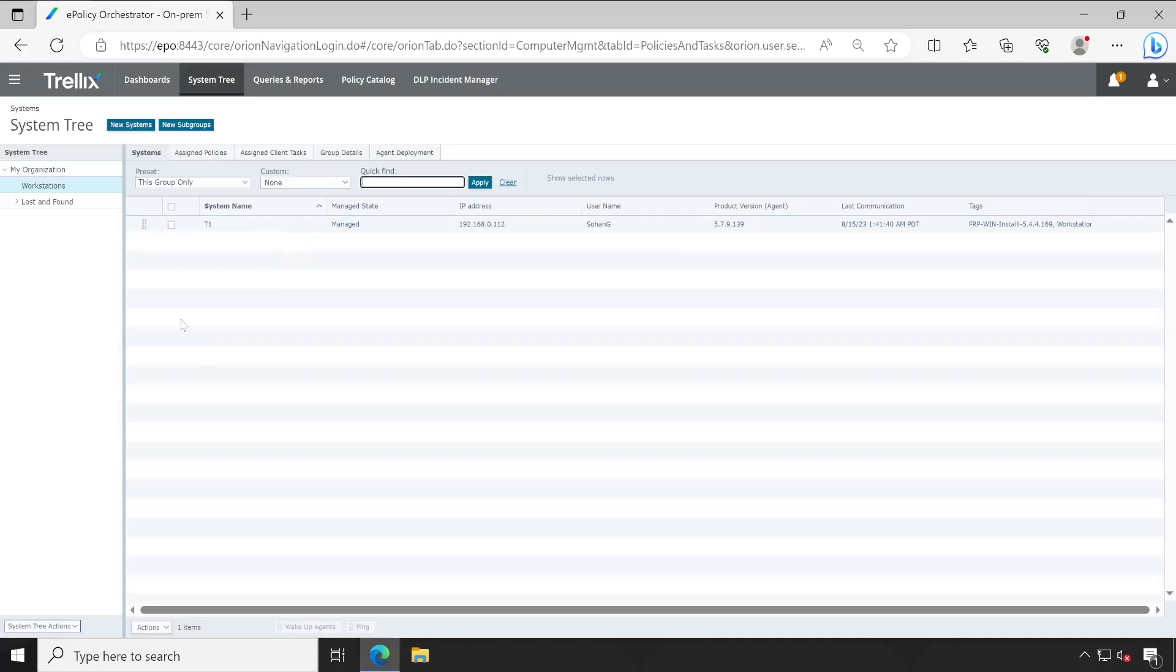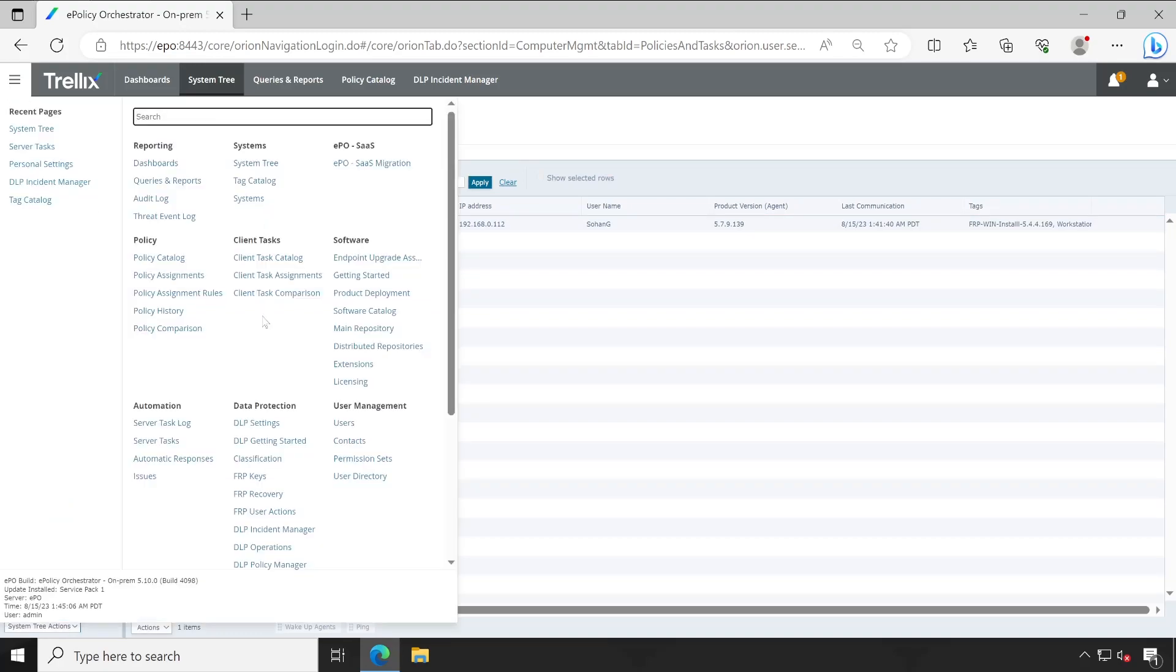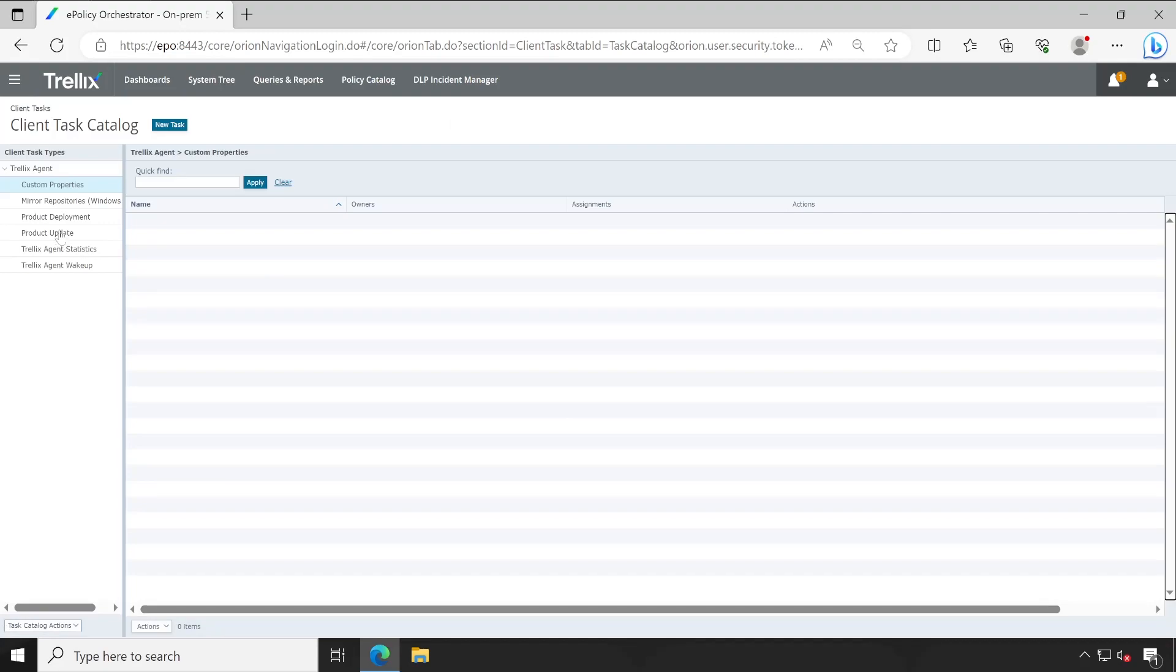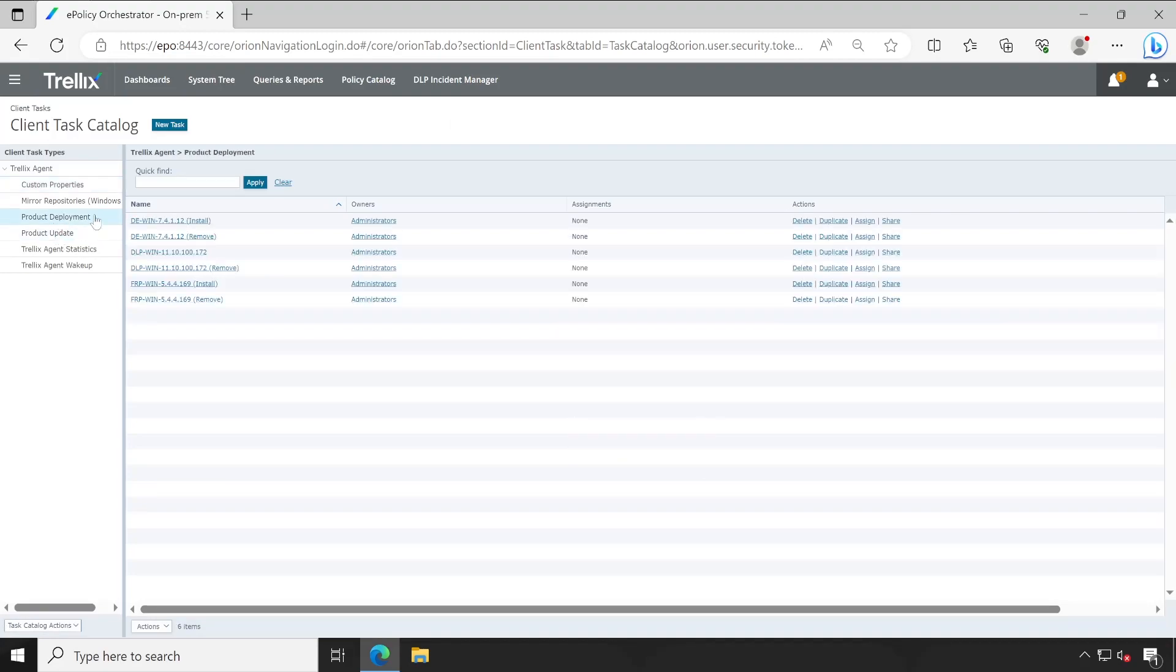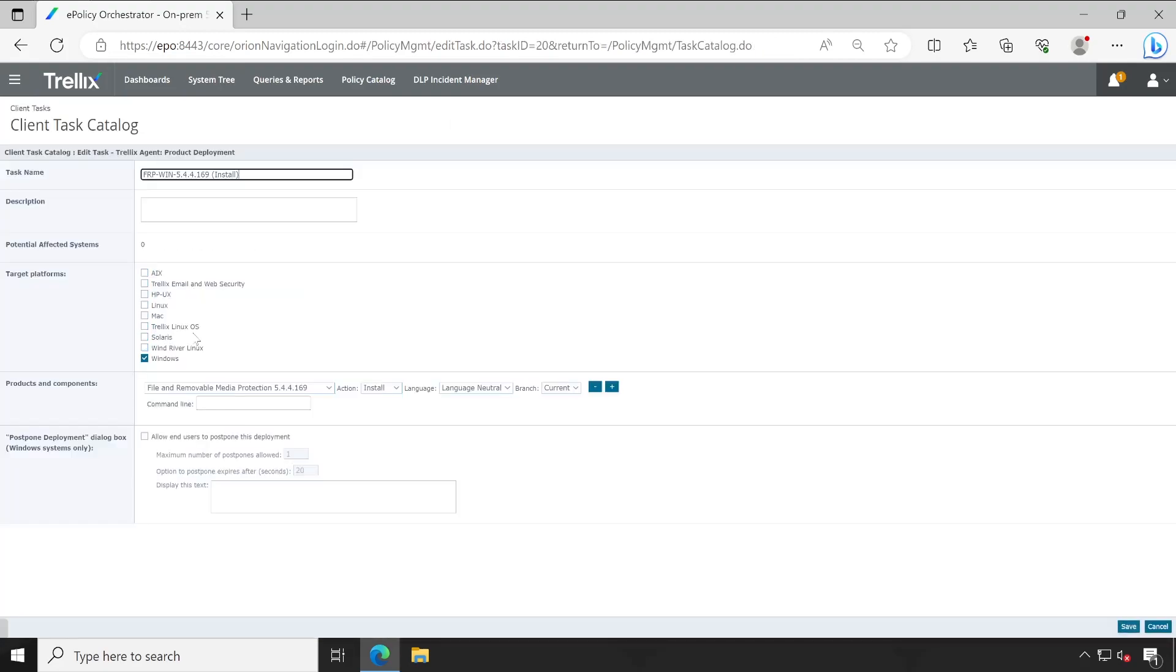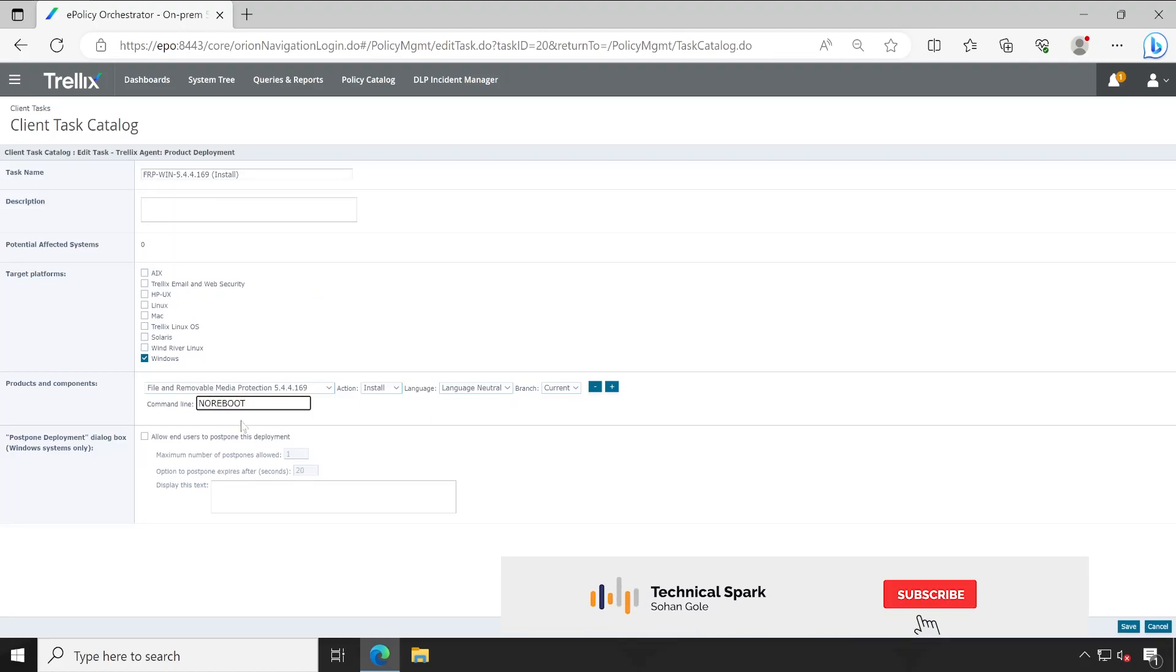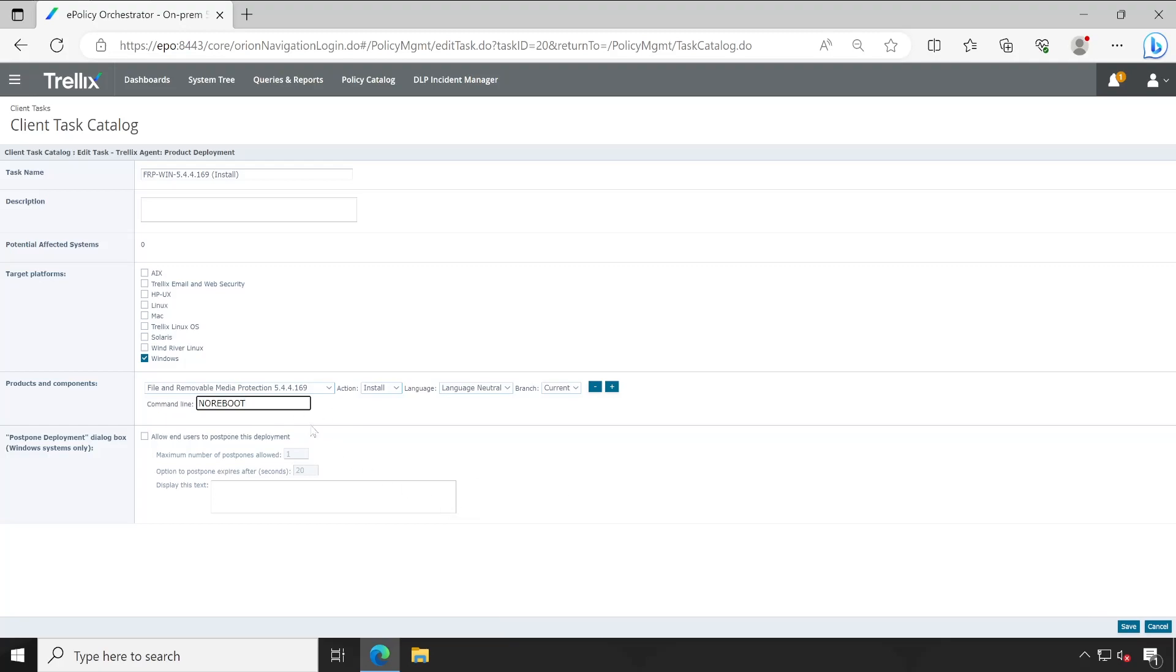But before we start with the deployment, let's make some changes into the client task catalog. So here is our FRP installation task. Let's open that and we'll put here 'no reboot'. If I don't put this command line here, then FRP will immediately reboot the machine as soon as it gets installed.